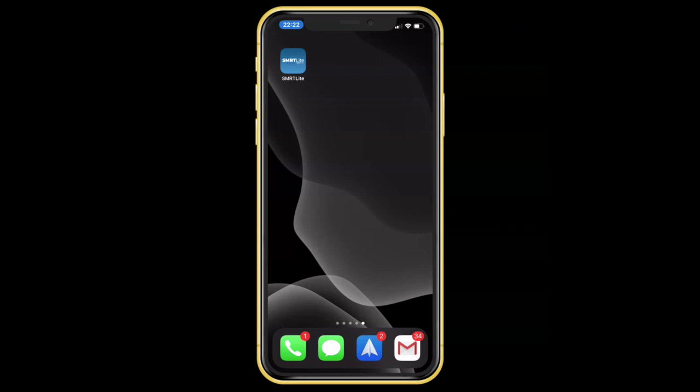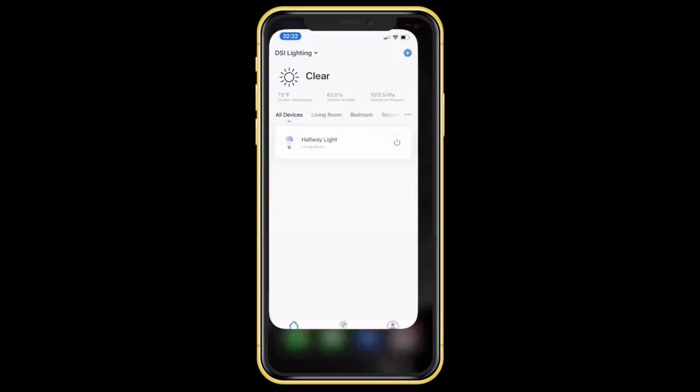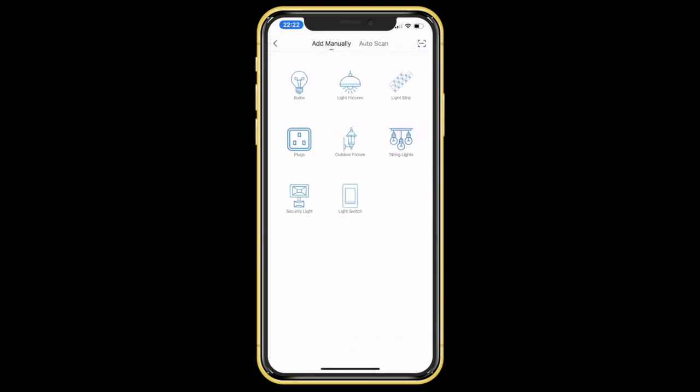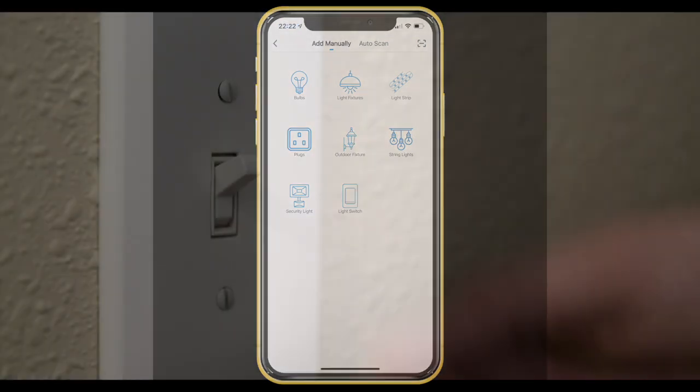To begin pairing, open the SmartLight app and tap on the plus sign icon on the top right corner. Select either the light fixtures or the outdoor fixtures category, depending on which type of fixture you are trying to pair.